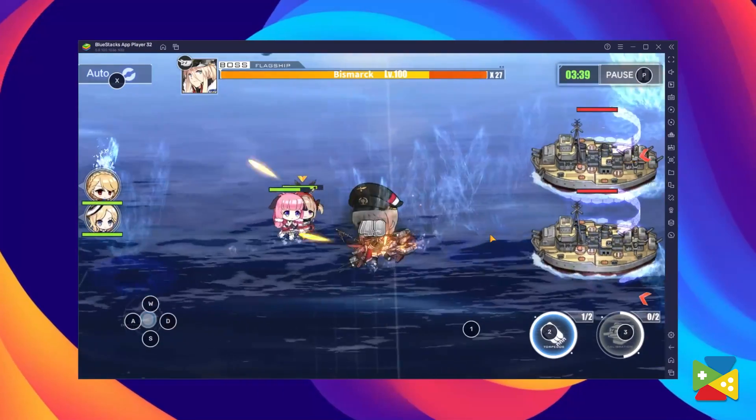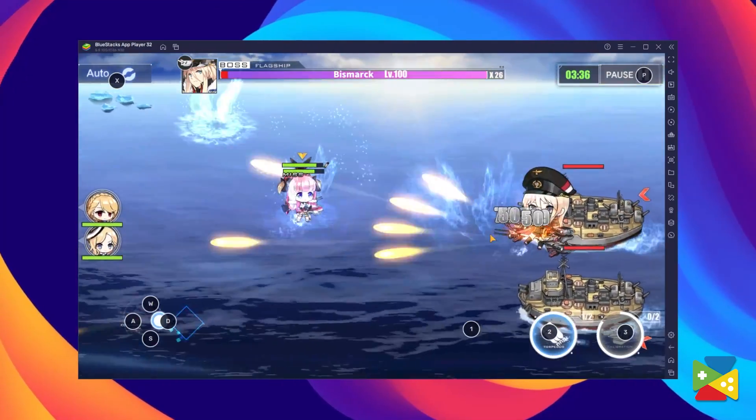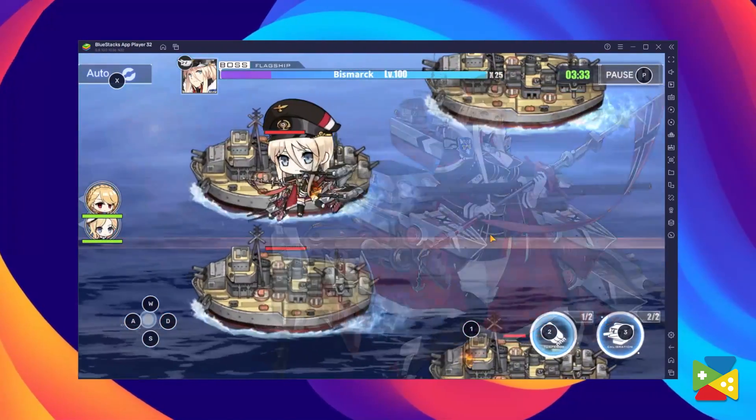How to play Android games on your PC? BlueStacks does all the heavy lifting so that you can focus on having fun. If you have any questions about the installation process or are having any trouble running the game, let us know in the comment section below and we'll get back to you as soon as possible. Thank you very much for watching, bye bye.